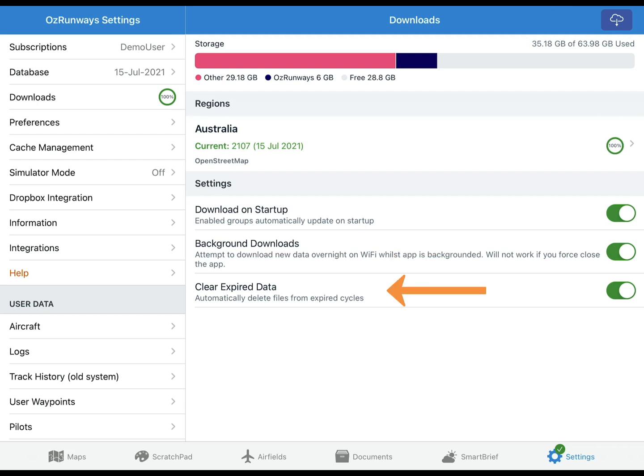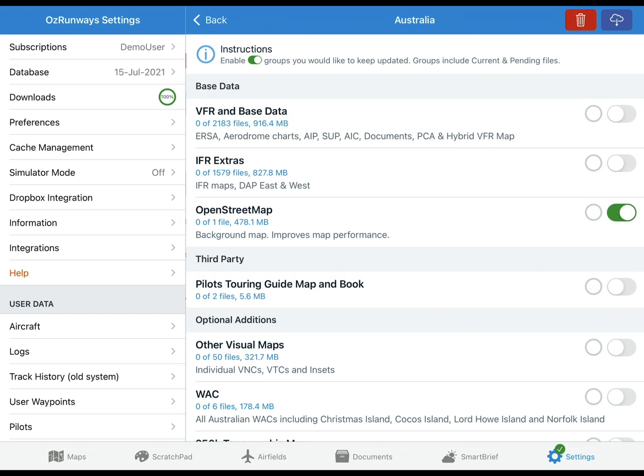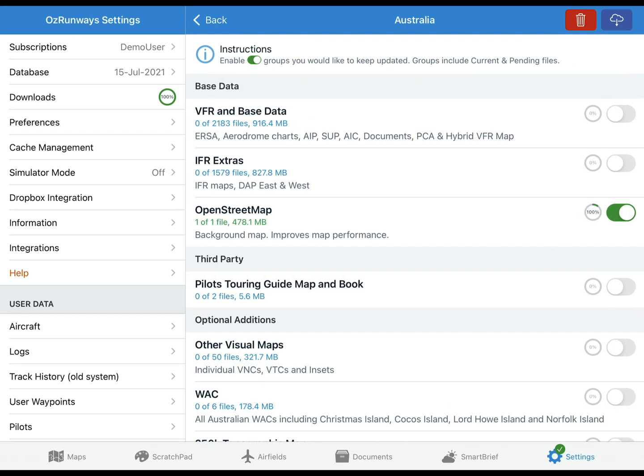Clear Expired Data will automatically delete old data three days after it expires. Tap on a region to view the available data groups. The groups you see here depend on your subscription type. Those with an IFR subscription will see the IFR Extras group. If you have a premium subscription you will see Pilot's Touring Guide and a couple of other groups.